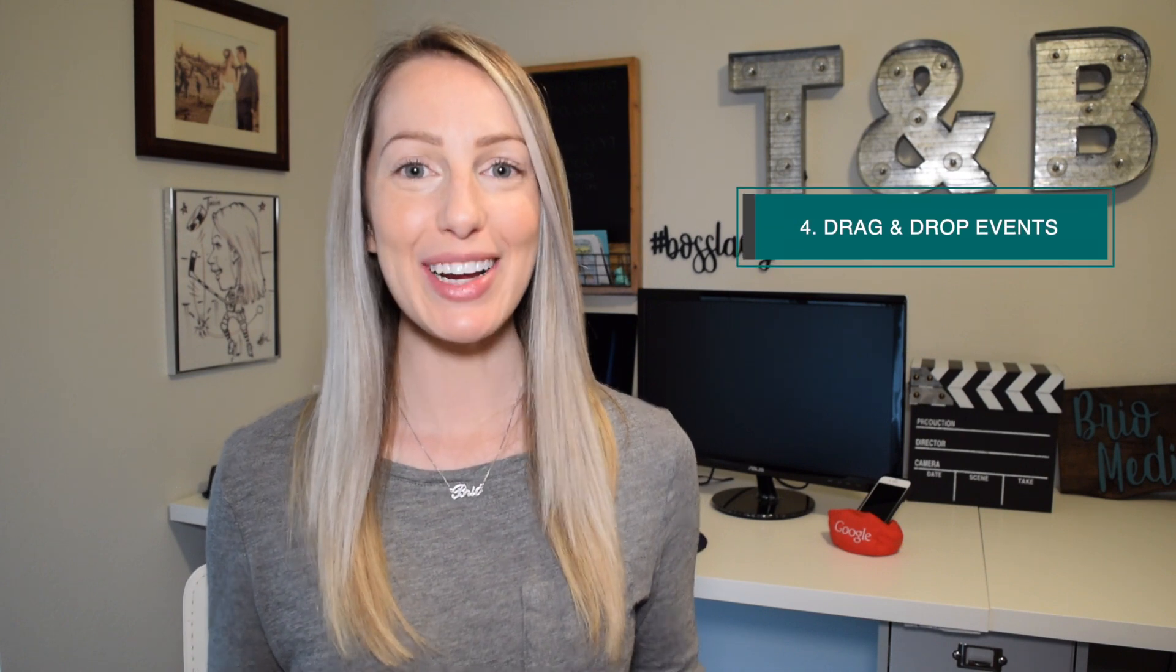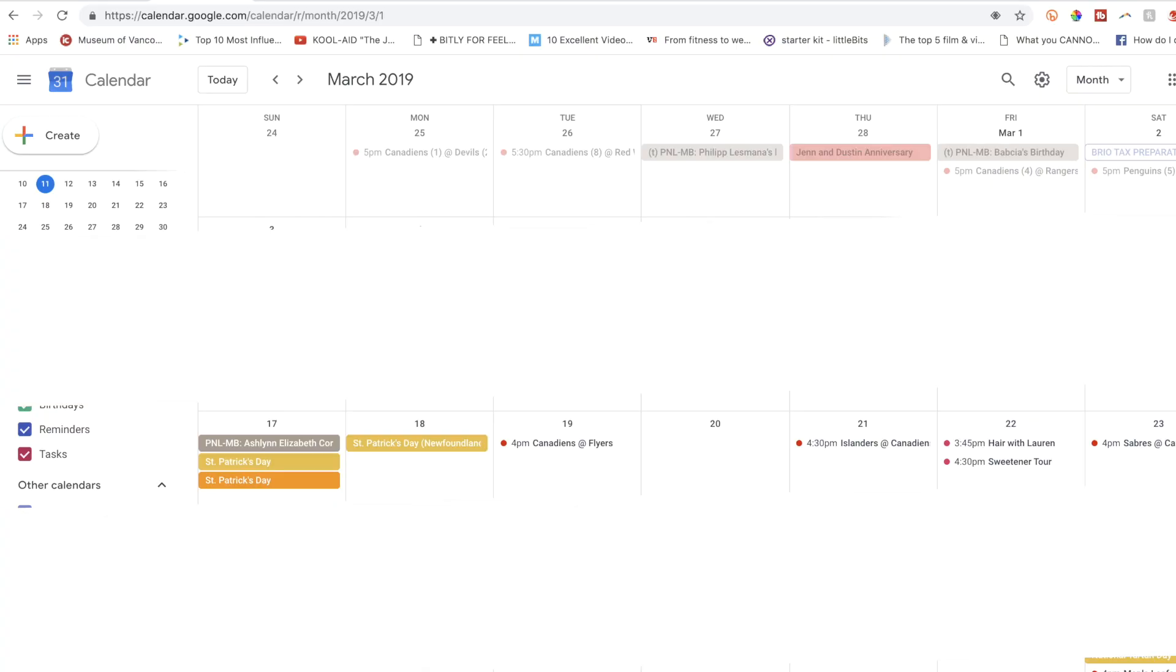Next, drag and drop events on your cal. If you need to adjust an event or meeting on your calendar, no need to edit it, just drag and drop it to the desired day.